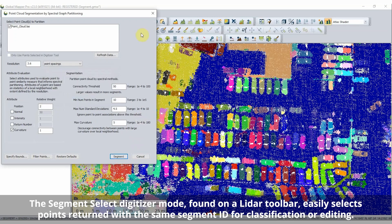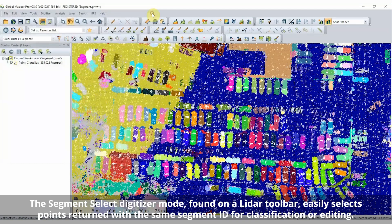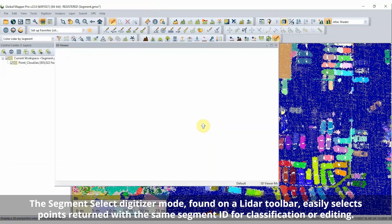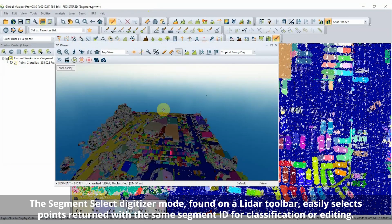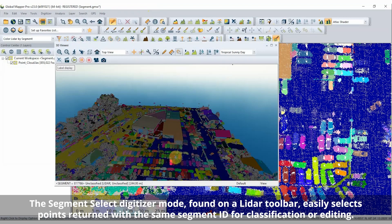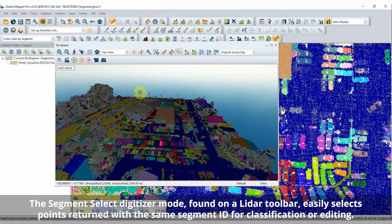A new LiDAR draw mode by SegmentID clearly shows the results of segmentation analysis, and using a new digitizer mode, entire segments can be easily selected for editing and classification.